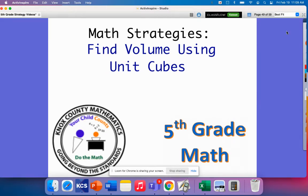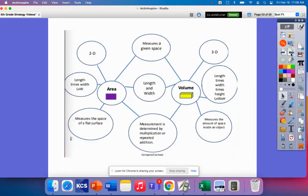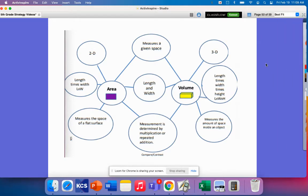Today's math strategy video is on finding volume using unit cubes. So in our previous lessons, we've talked about how volume and area are related. So let's just kind of recap on that.